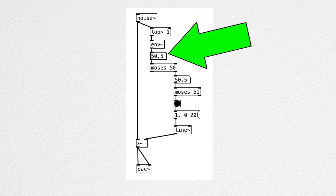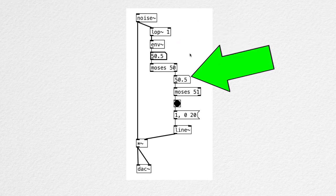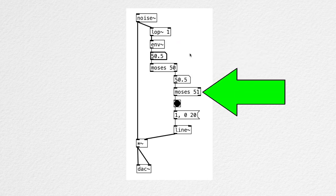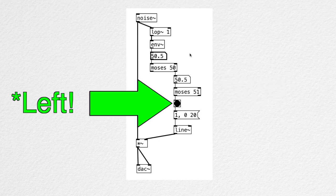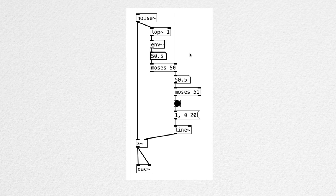For example, if the random value is 50.5, it's above 50, so it'll go to the right outlet of the first MOSES object. And it's below 51, so it'll be outputted from the right outlet, which results in a trigger. Therefore, the envelope is generated whenever the random float value is above 49 and below 51.